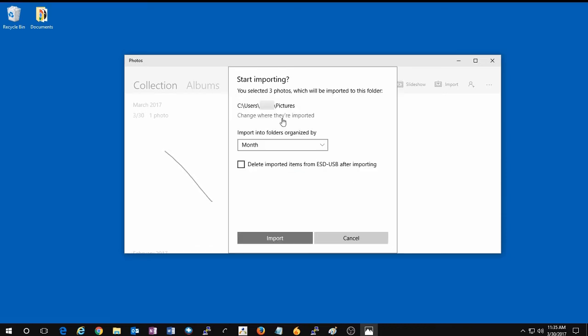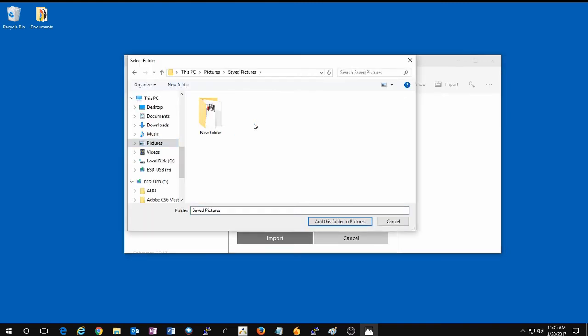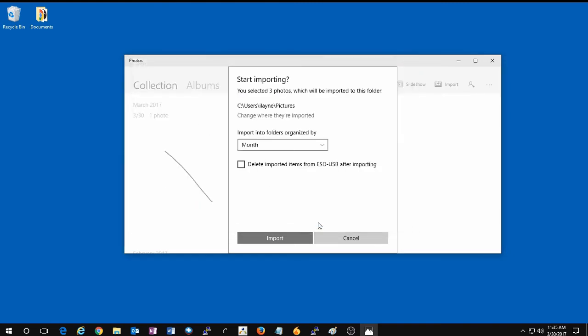To begin the importing process, it will ask you where you want to save these pictures. By default, it will just go to your pictures folder. If you would like to change that, click on the option for change, and then select the new location on the computer where you would like these photos to be saved to.